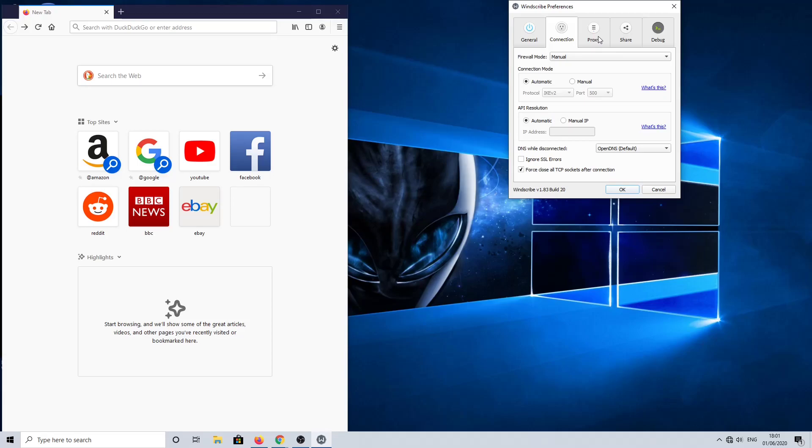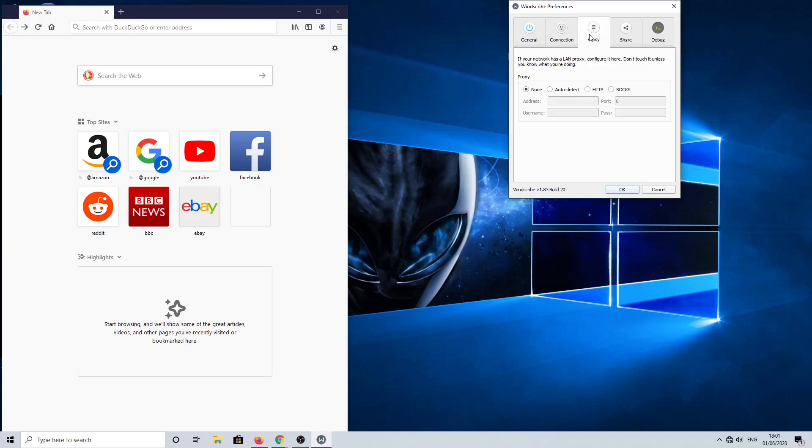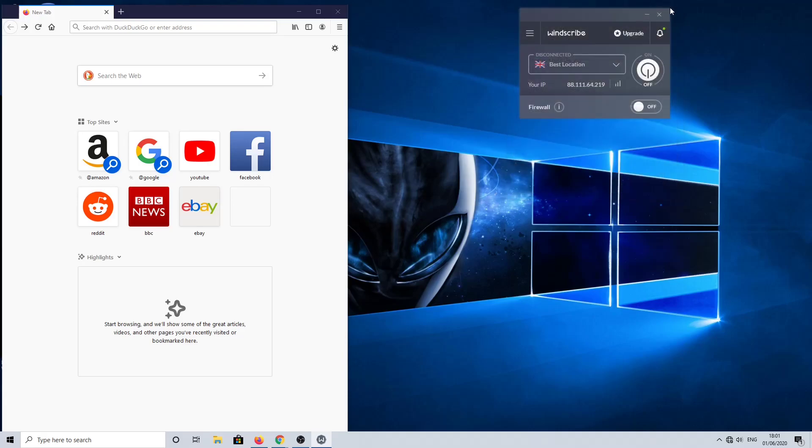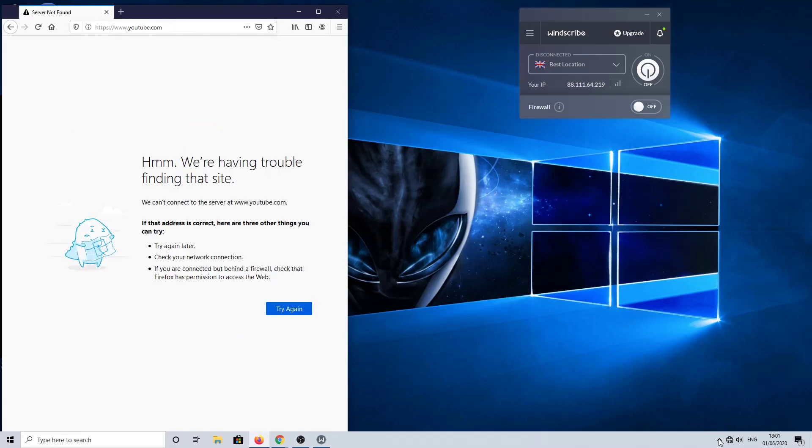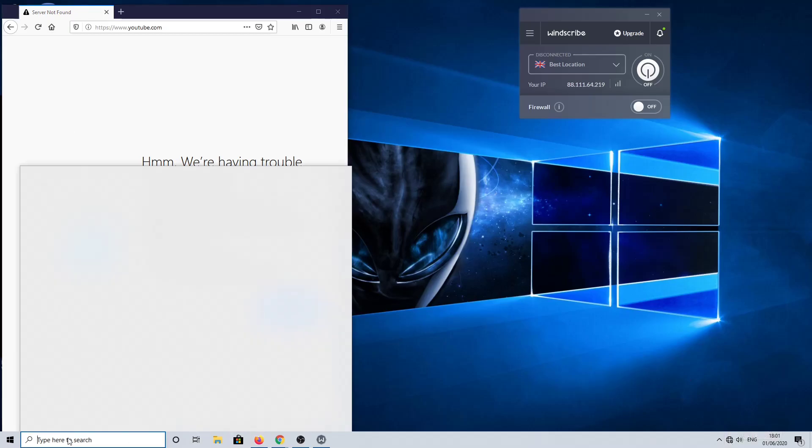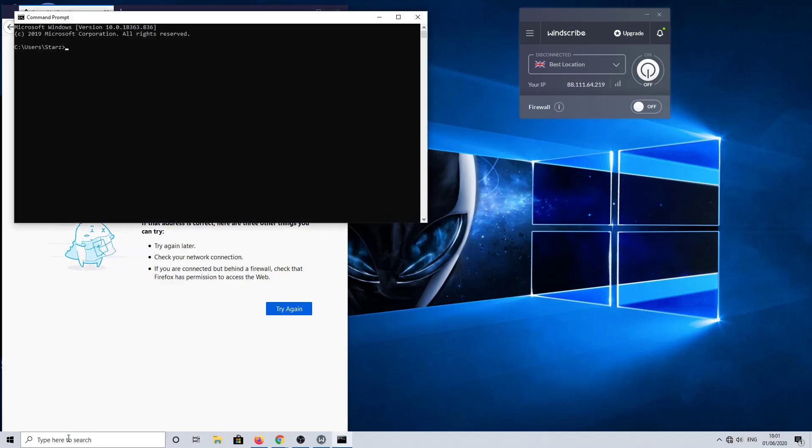So essentially what happens is once the service expires, you can't amend any settings. Here you can see it's locked on the firewall in the on position, and what we need to do is put that in the off position. But when you have no allowance left, you can't get in and make those changes.